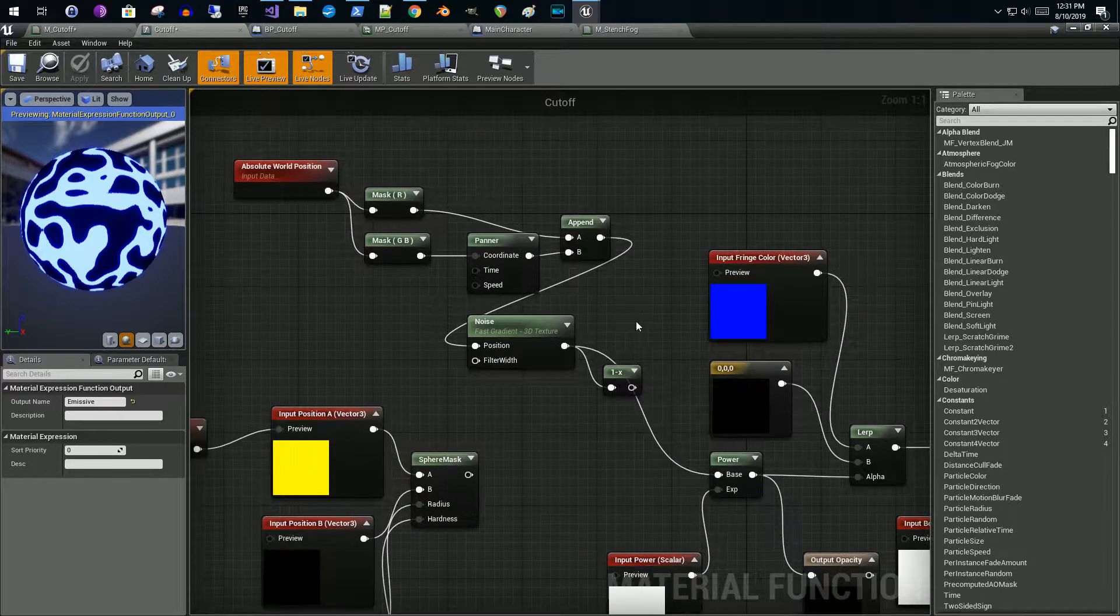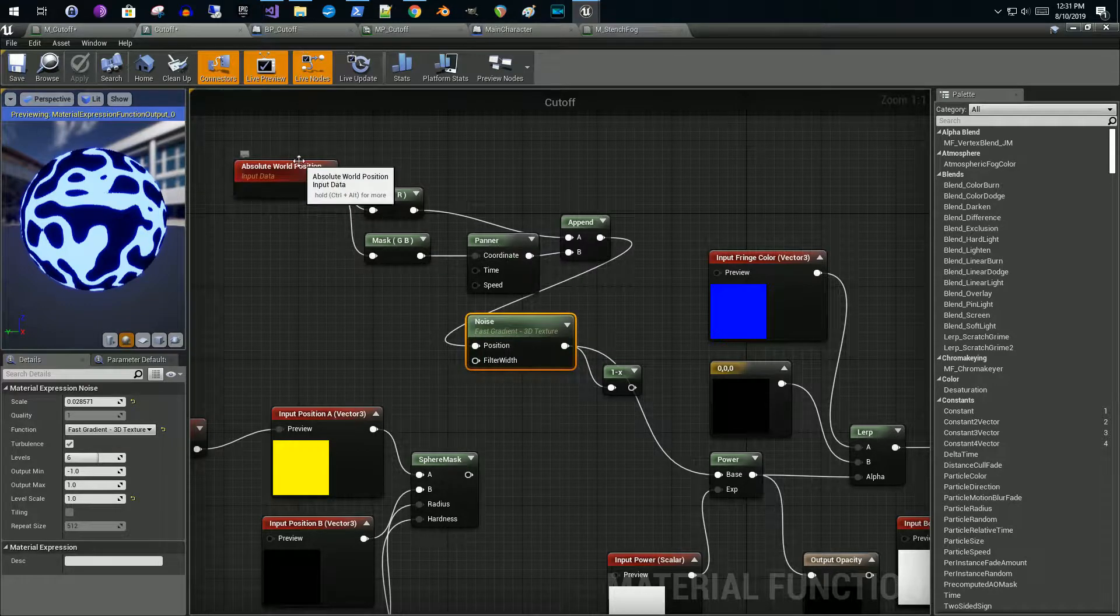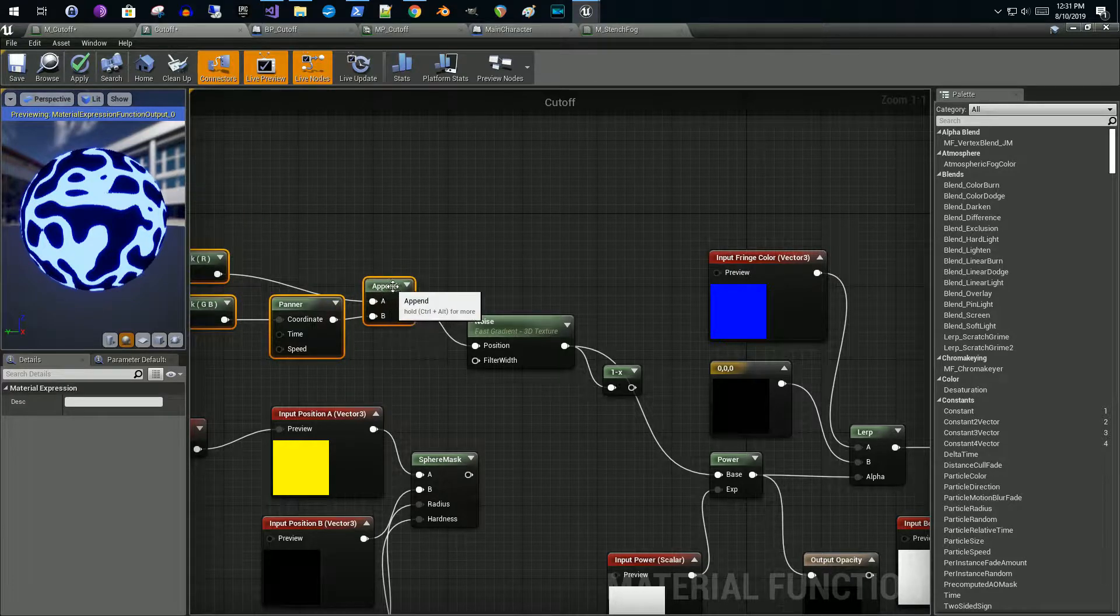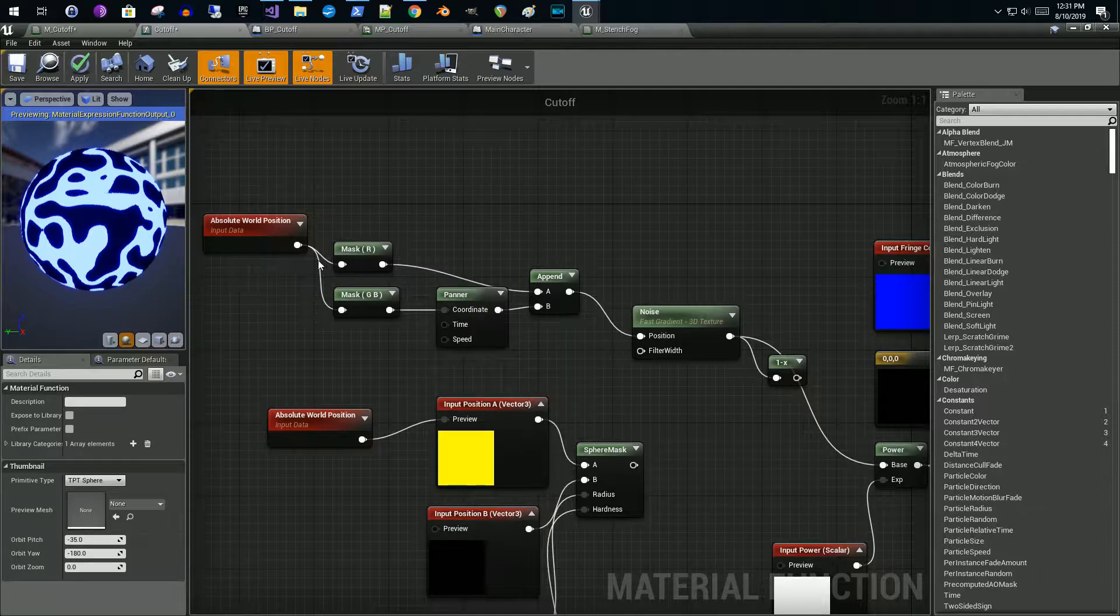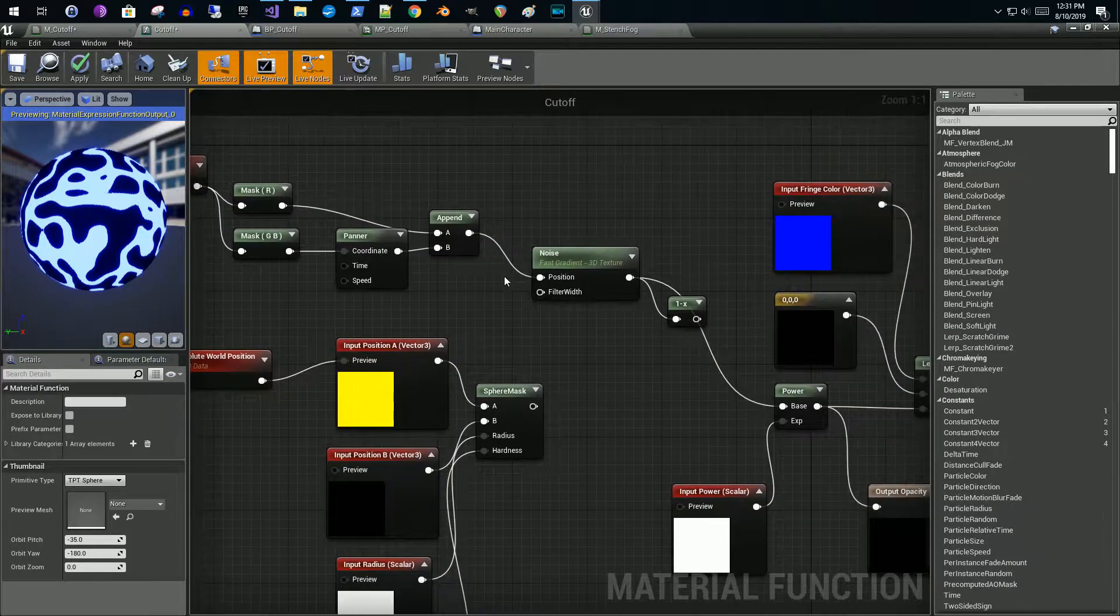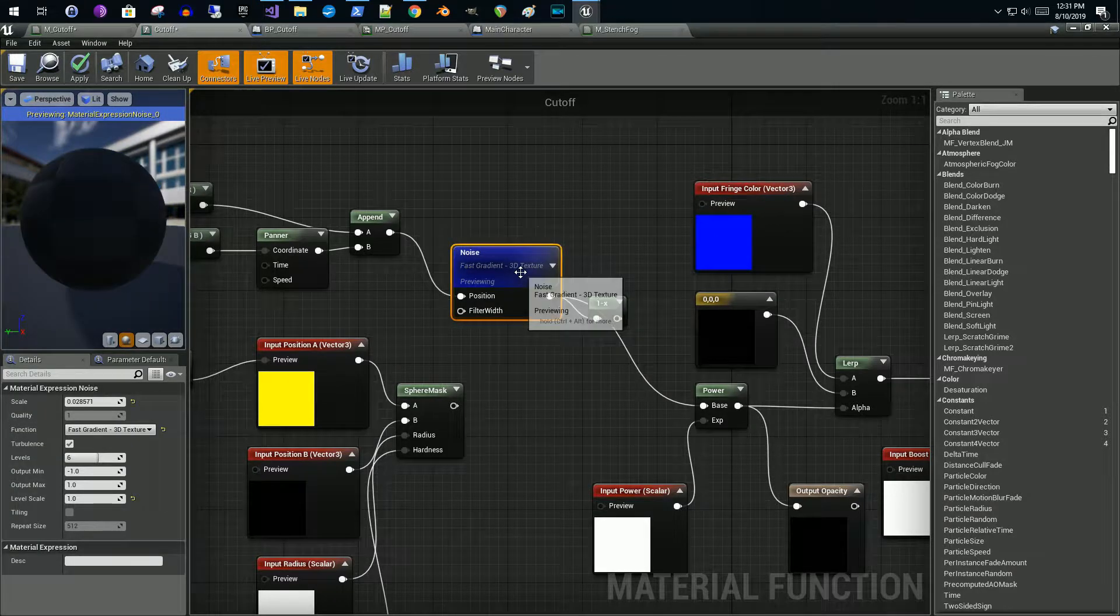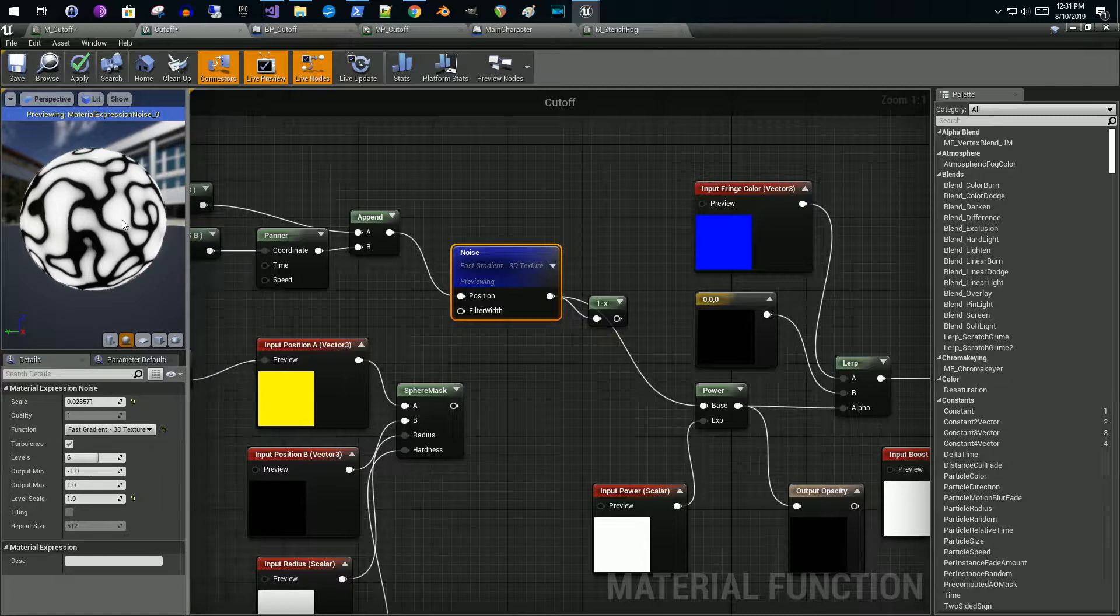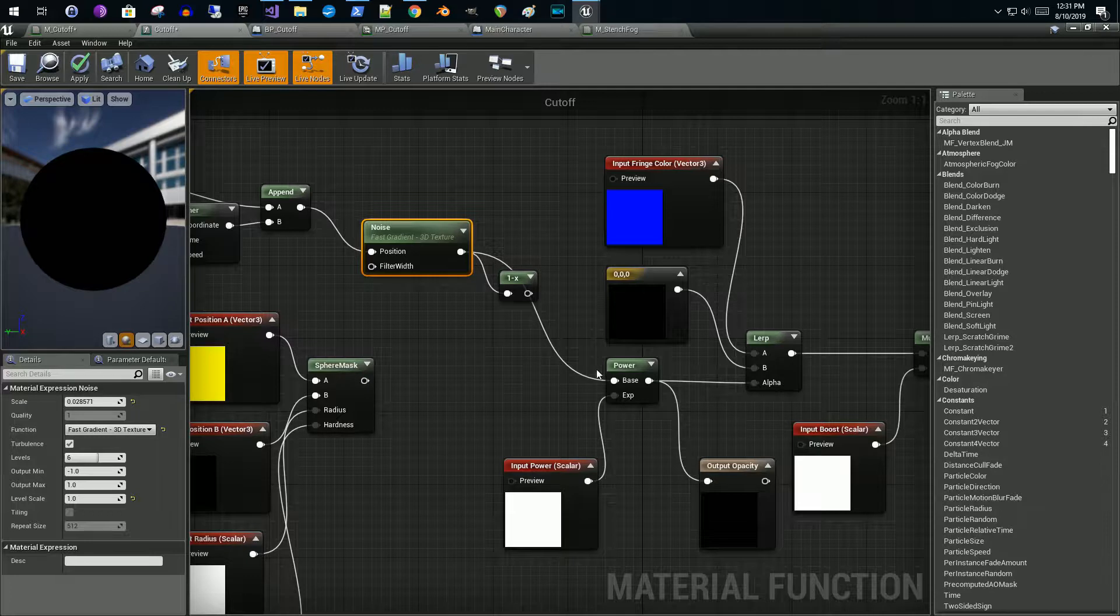Originally he was using a sphere mask to mask off part of the material. Instead of doing that, what I did was I applied a noise node with a panner. There's quite a few examples of this out on YouTube. You mask off a couple things, pass it into a panner coordinate, append them together and feed them into the position of the noise. If I preview this you'll see you get this look here.